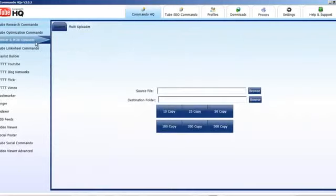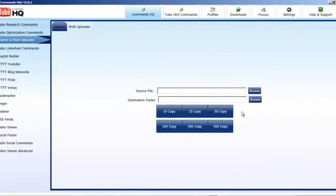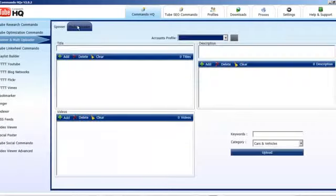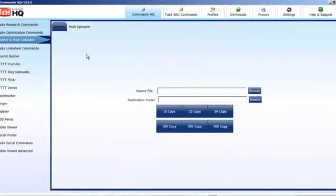We've also got a spinner — you can put in a video from your desktop, choose a folder to download to, and spin 10, 25, 50, 100, 200, or 500 copies. We've also got a multi-uploader so you can add those videos to different places.